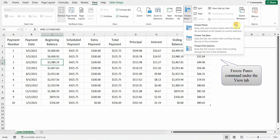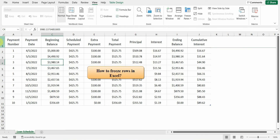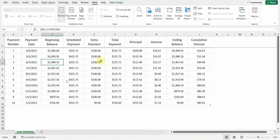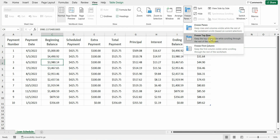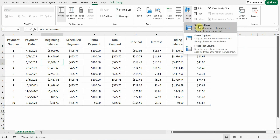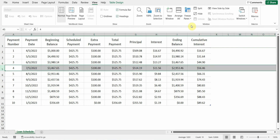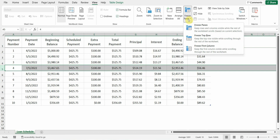How to Freeze Rows in Excel. If you want to freeze only the top row, from the View tab you just need to click the Freeze Panes drop-down arrow and select Freeze Top Row. If you want to freeze multiple rows, then you need to select the row that is immediately beneath the last row you want to freeze. From the View tab, just click the Freeze Panes drop-down and select Freeze Panes.